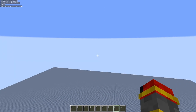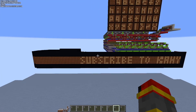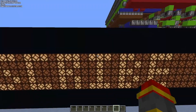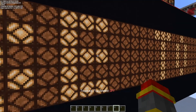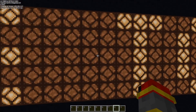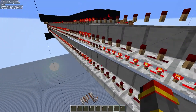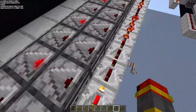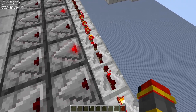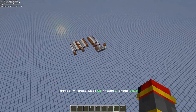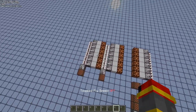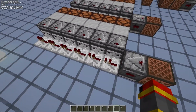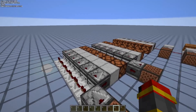You might be wondering what makes this so different from every other scrolling text display that has been released so far. Well, first of all, each pixel is only one tall and one wide. The way I do this is I have a repeater on three ticks and an observer checking for any changes. The reason why you do this is because if you just have a line of repeaters on one tick or an observer chain, you're going to get a pixel that's three wide.